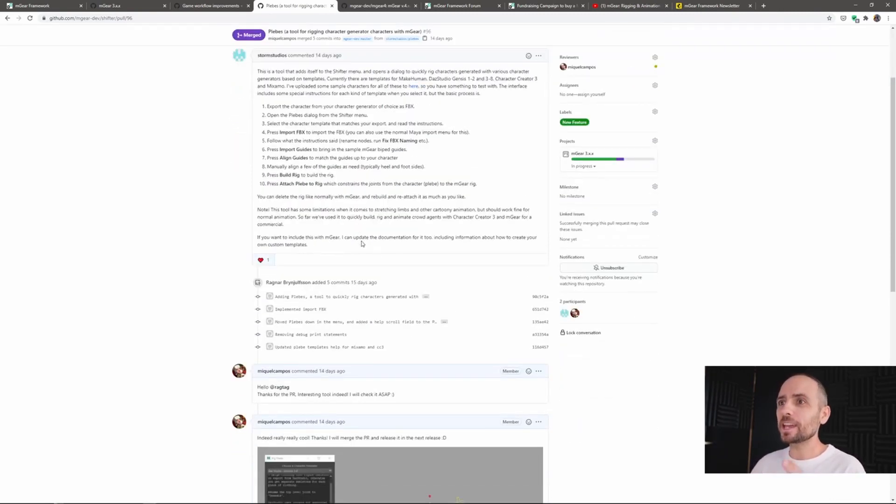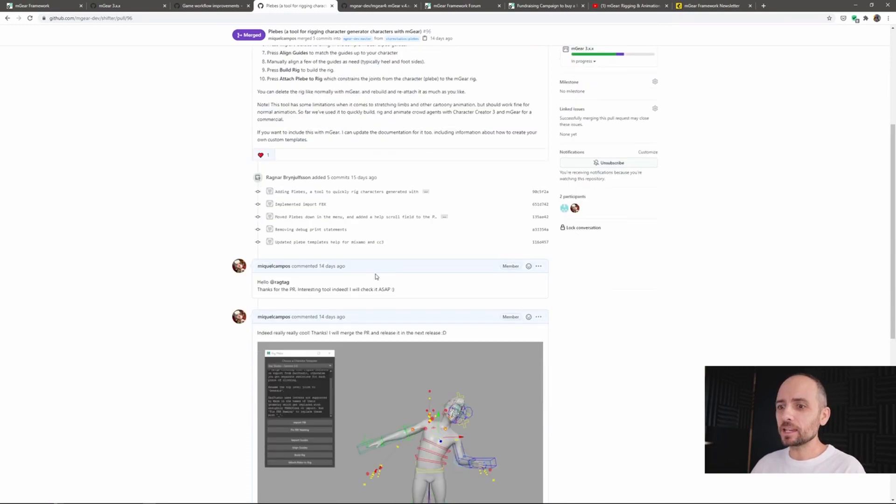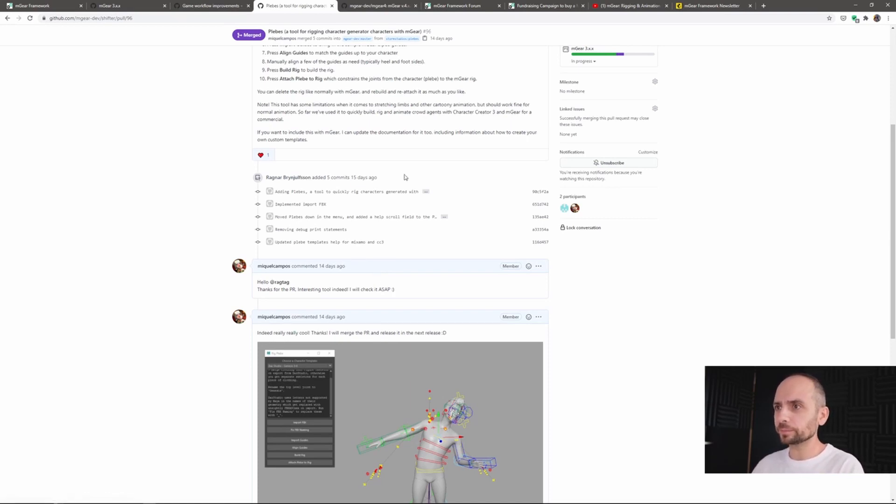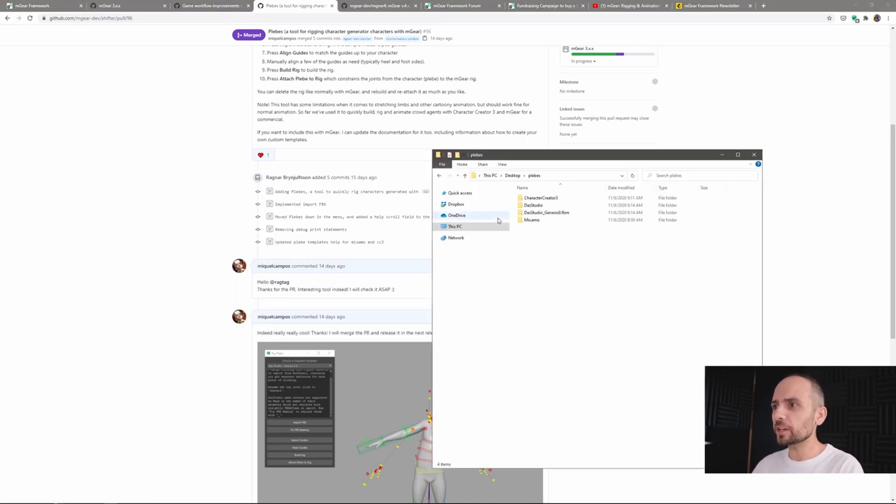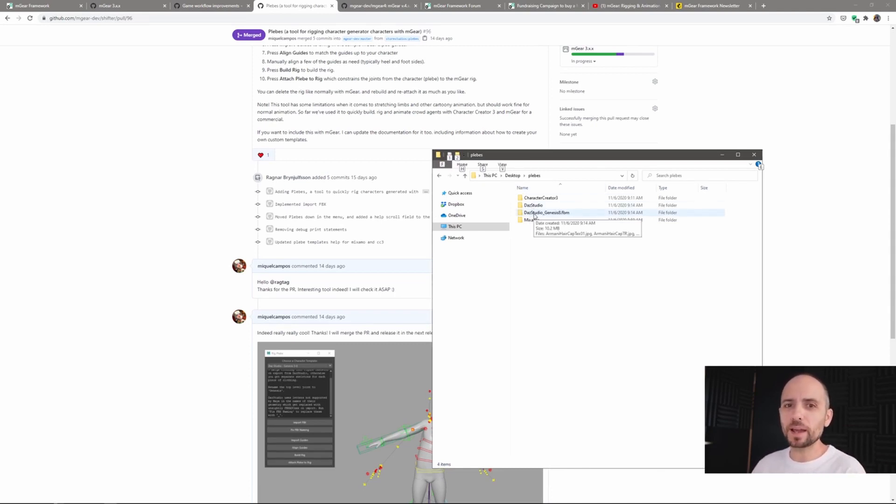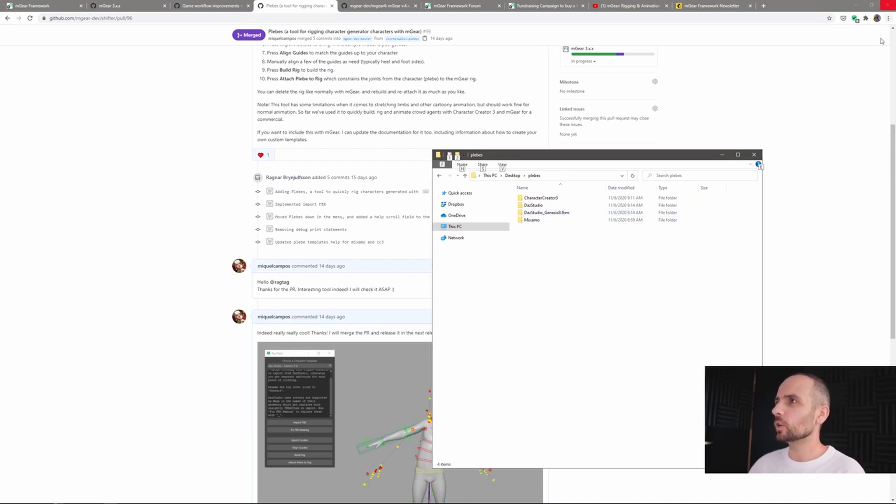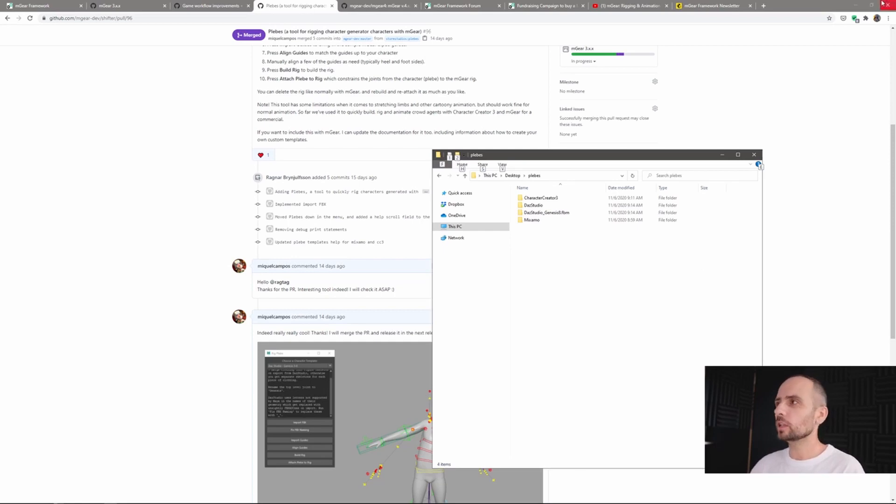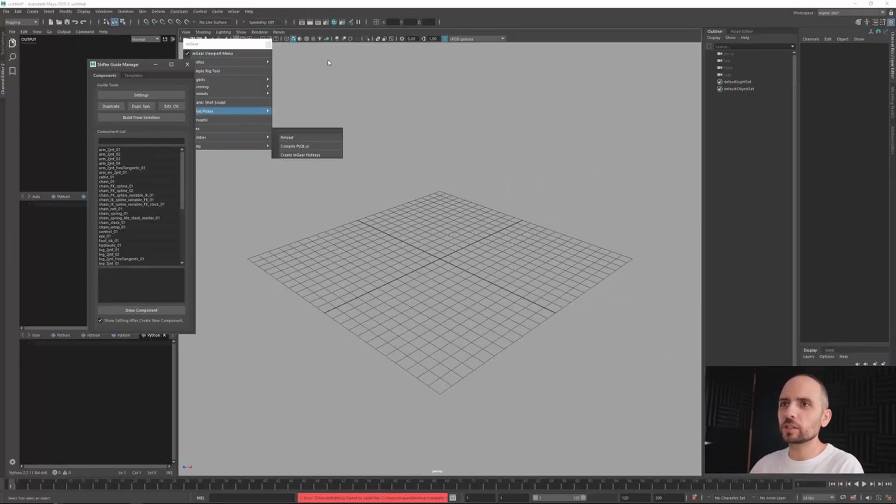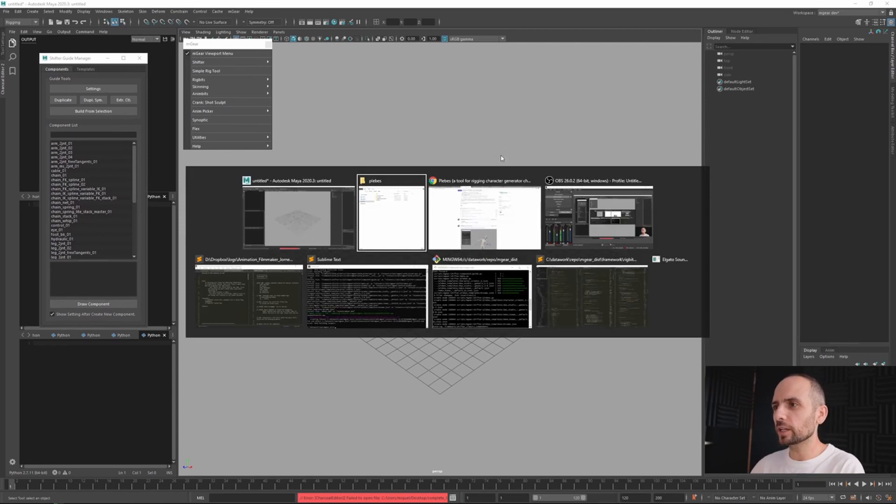...is take any standard character creator like it does, or let me check here because I don't remember the name, Mixamo or Character Creator, and quickly apply the default biped. So it's a really good starting point and it works really nice. Let me show you a little bit how it works.